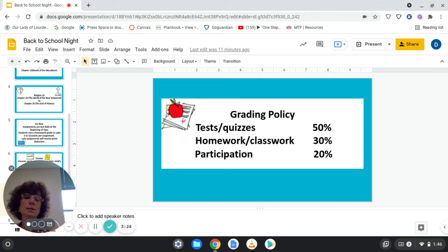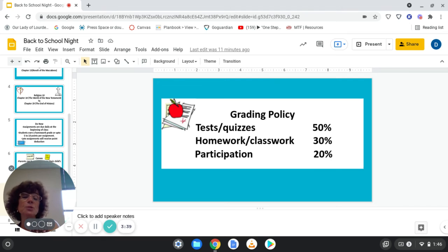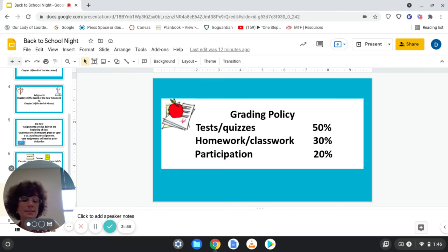Grading policy: Tests and quizzes are 50 percent, homework and classwork are 30 percent, and participation is 20 percent. Participation includes not only asking and answering questions, but also being attentive during class, handing in work in a timely fashion, having your Chromebook charged, and being prepared and ready to start class.